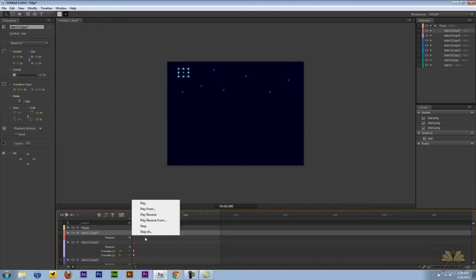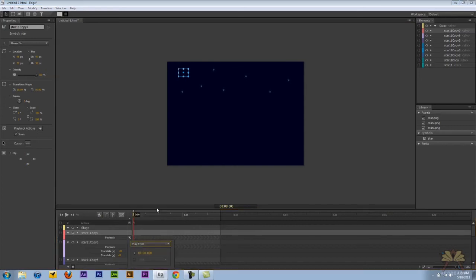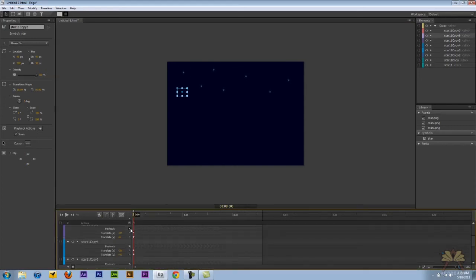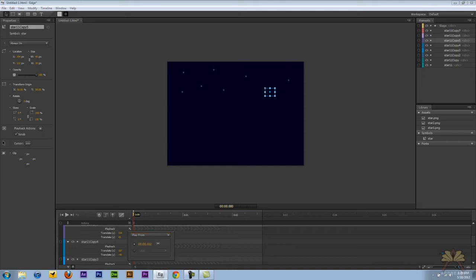I'm going to select playback and I'm going to select play from. And we're going to randomize them just a little bit. So all I'm doing is taking this and moving around the timeline.